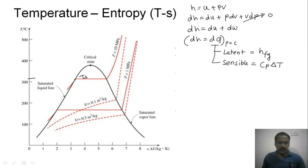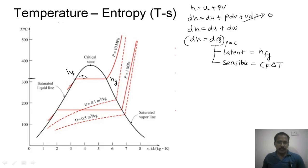The enthalpy of the liquid at saturation temperature is hf, and the enthalpy of saturated vapor at this temperature is hg. The difference between these two is hfg. Let us consider another point — point number one — on this constant pressure line, and we will find the enthalpy at point number one, h1.